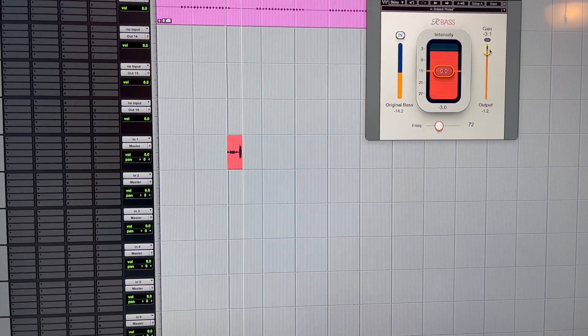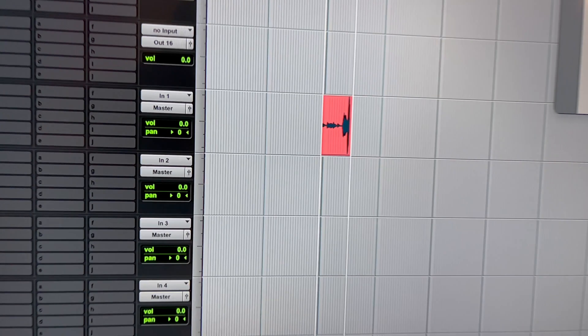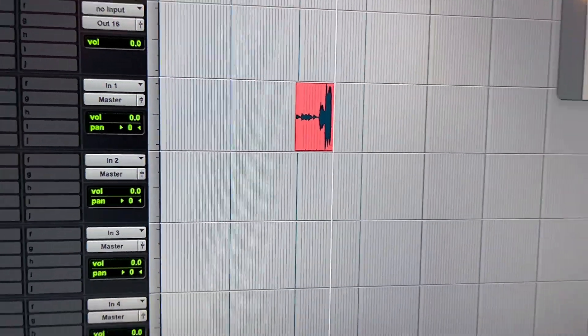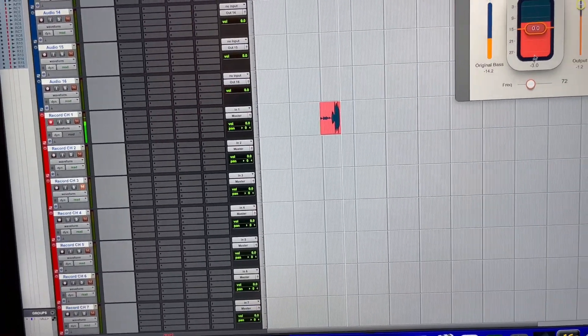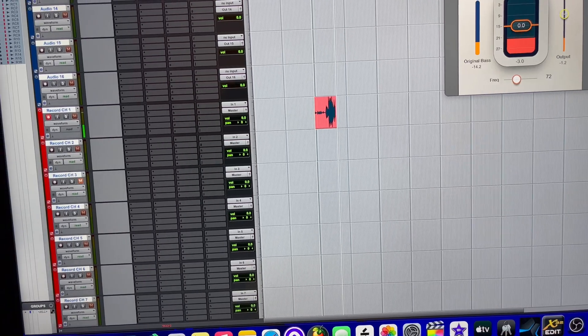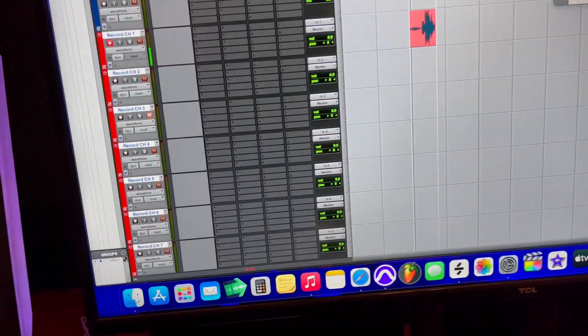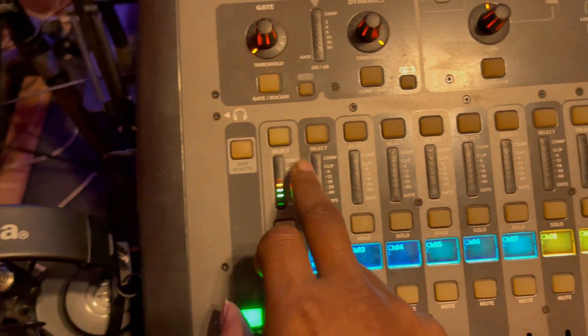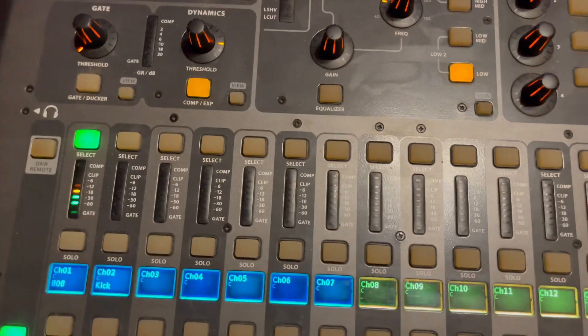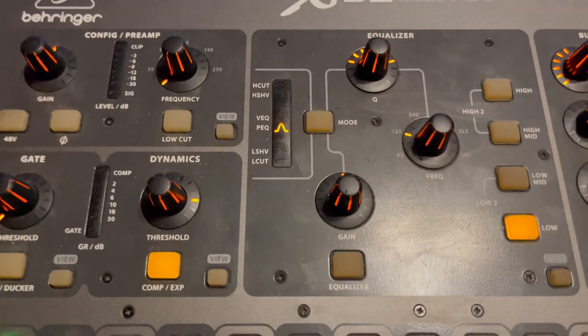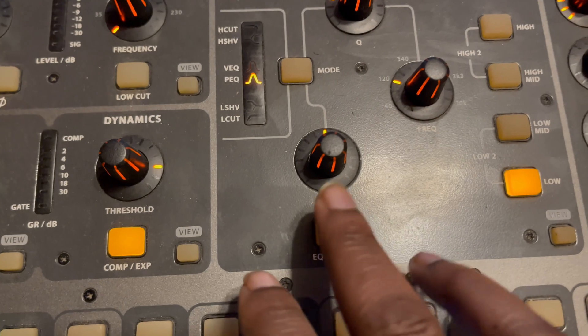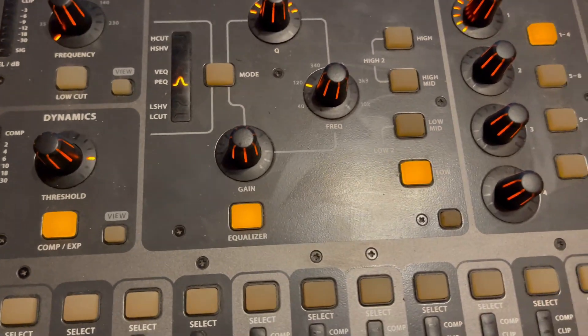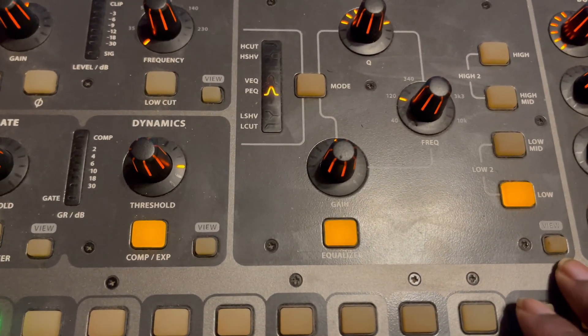So if I turn this back up, see the audio level picks back up. Same thing here, if I go to plugins. Let's do something drastic, let's turn on the EQ here.